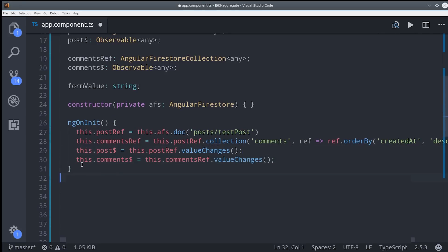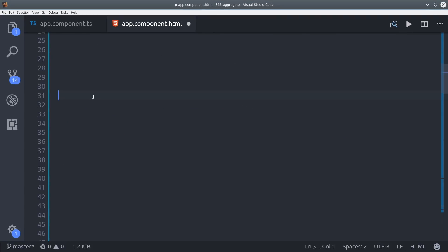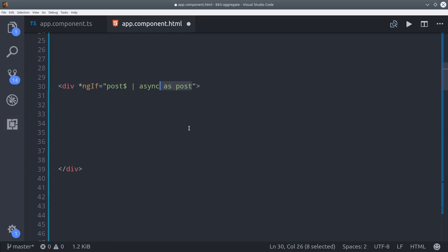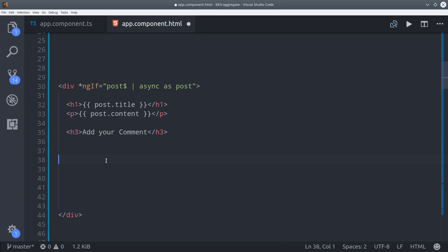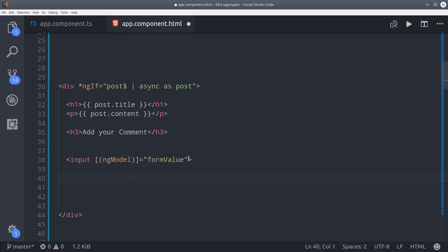Then we're going to switch over to the HTML and we'll set a template variable for our post. So we unwrap that with the async pipe and then say as post. And then from there we'll just display the post title and the post content. Then we'll go ahead and set up a form input here and bind it with ng model. Then when the user hits the enter key we'll go ahead and run a function to update that in the database.